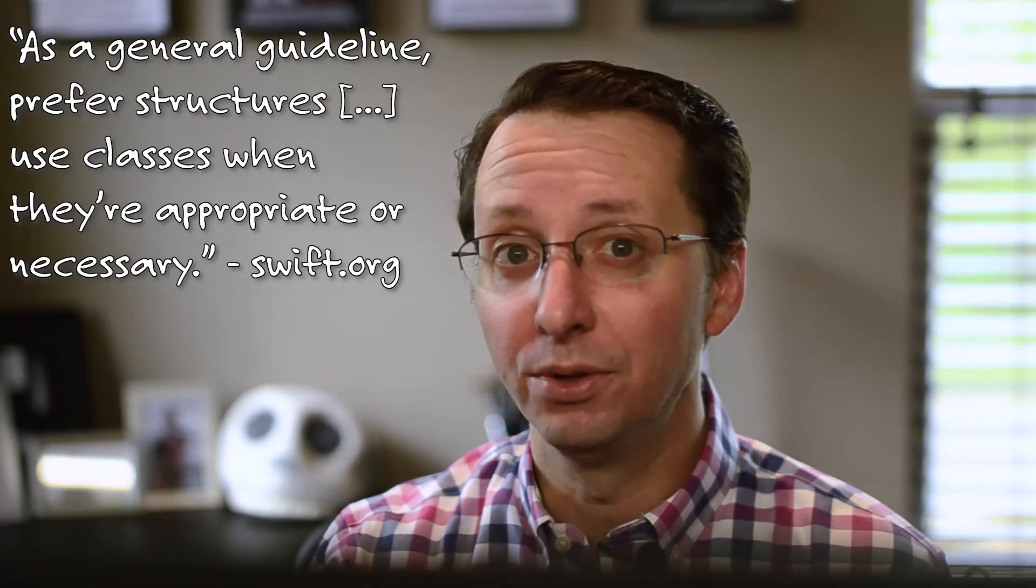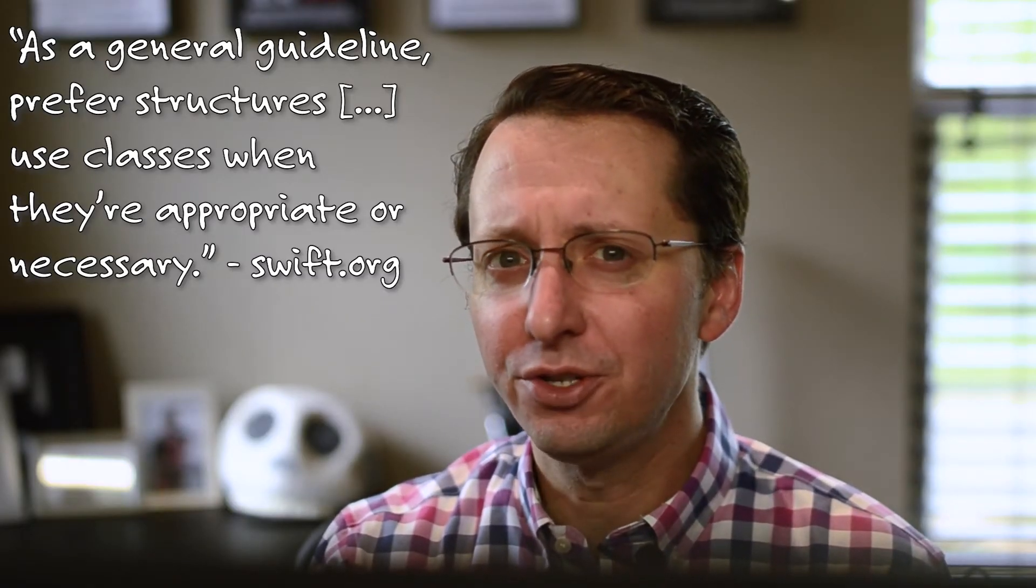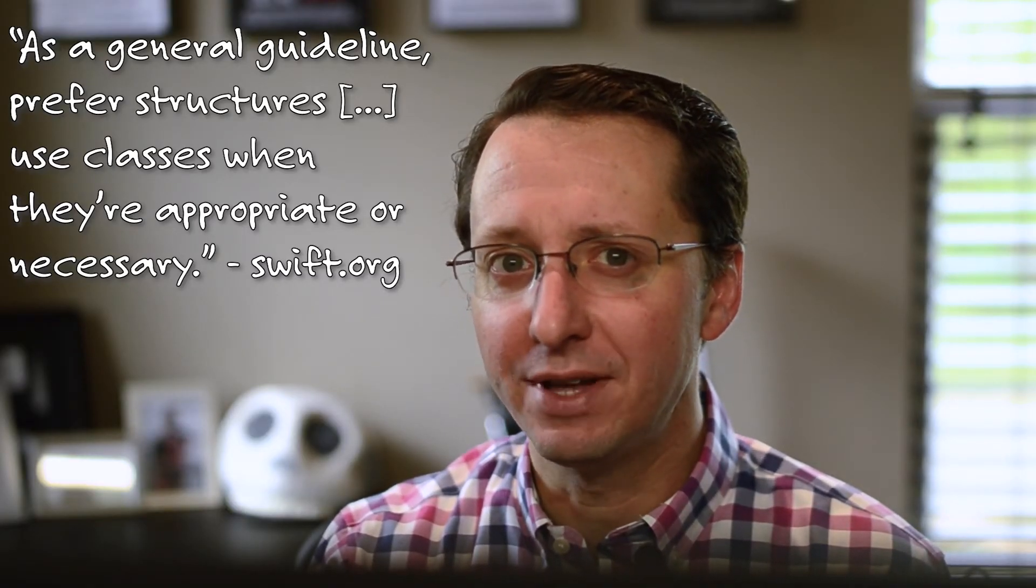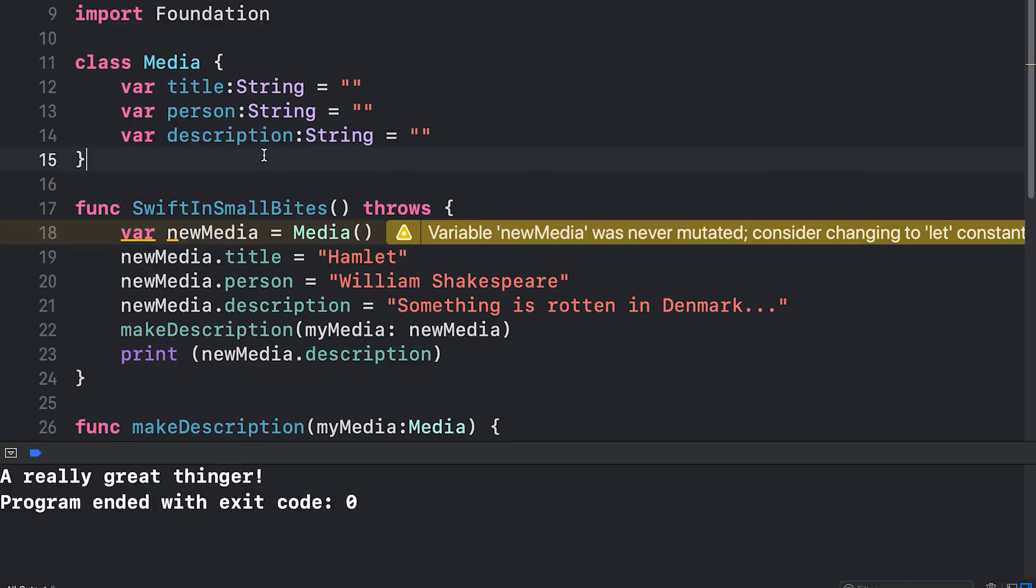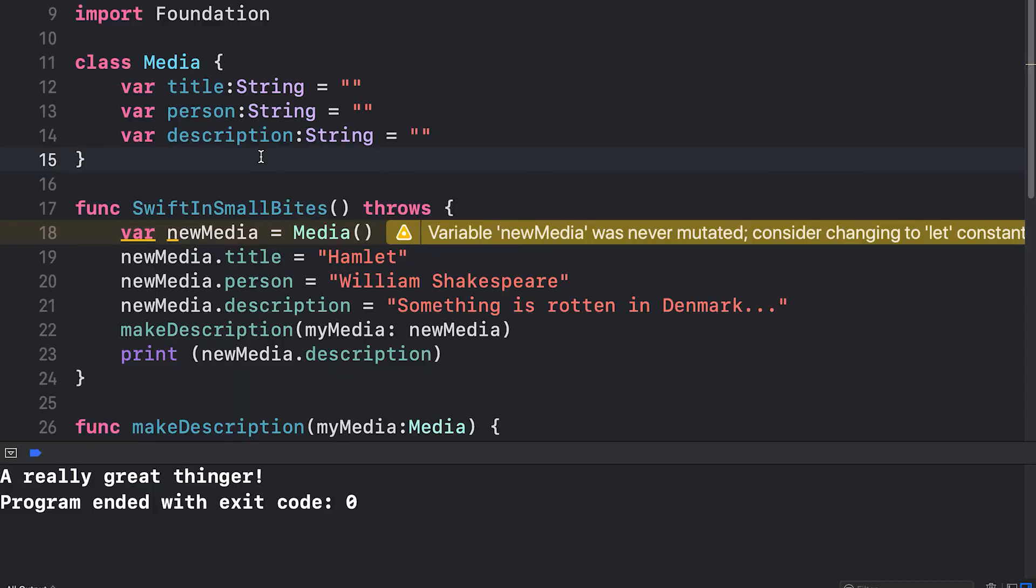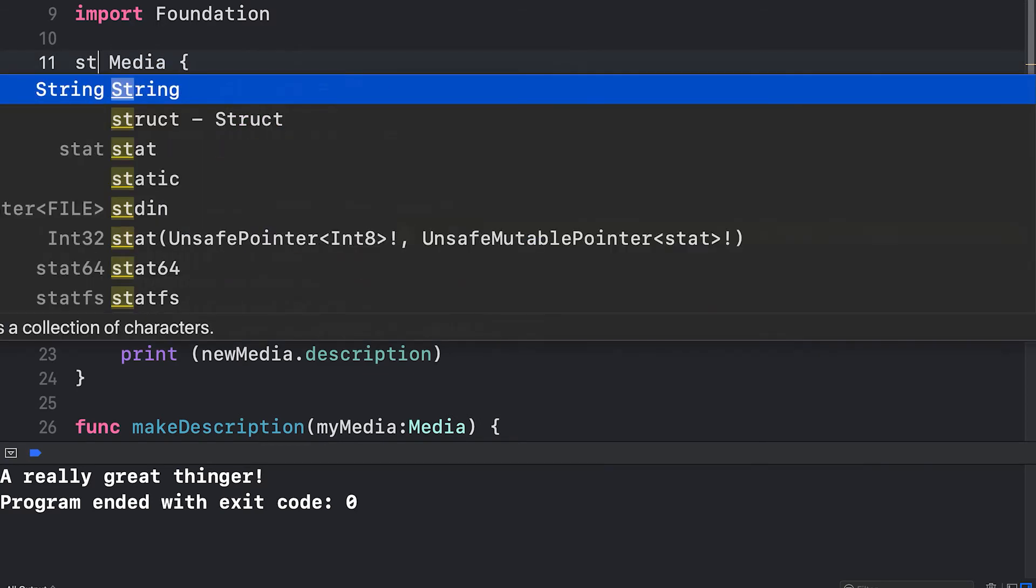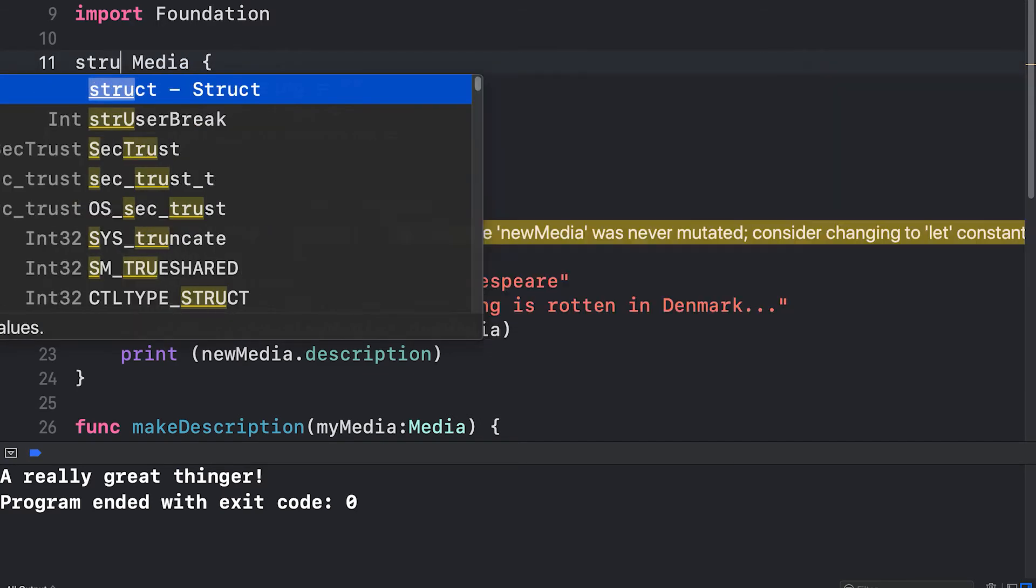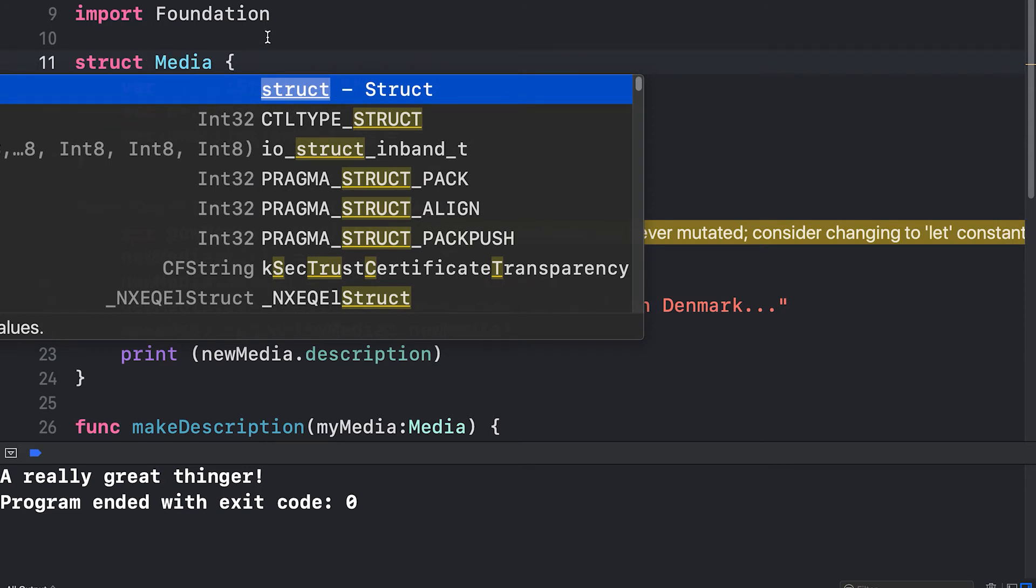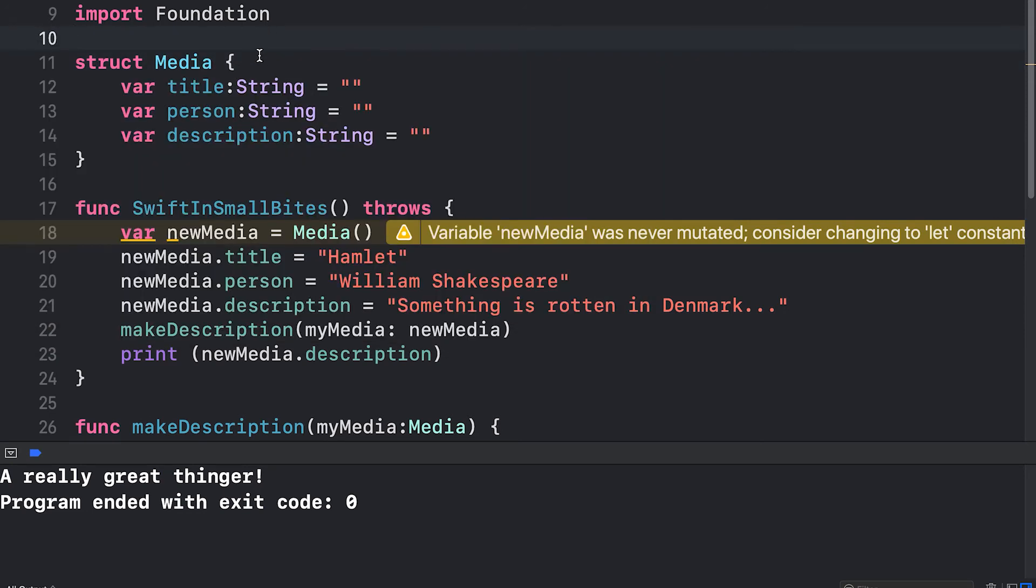As a general rule in Swift, you should use structs whenever you can. My class doesn't derive from any base class, which is a requirement for converting it to struct. To convert it to struct, I just changed the keyword from class to struct. I've now created a struct.